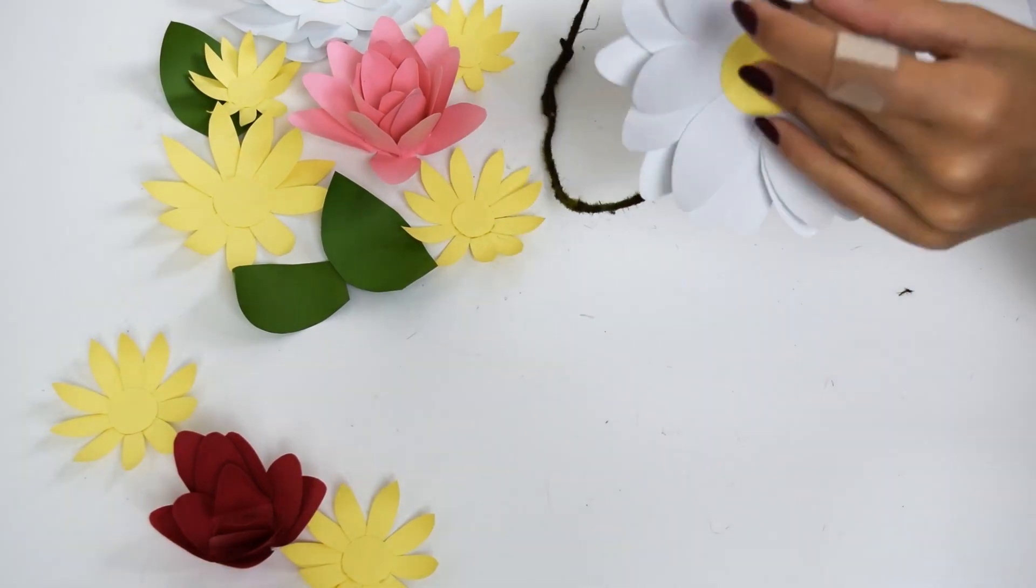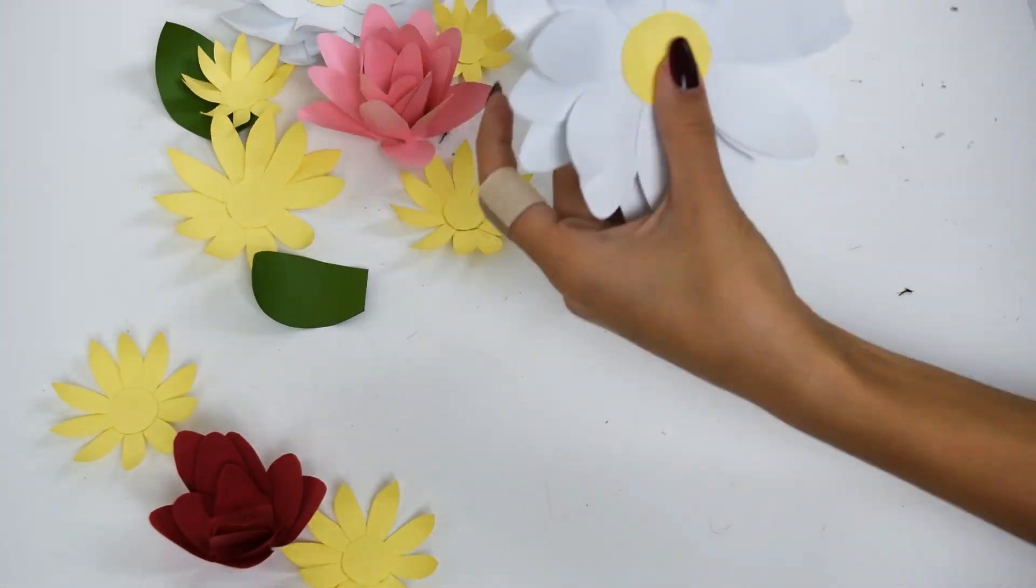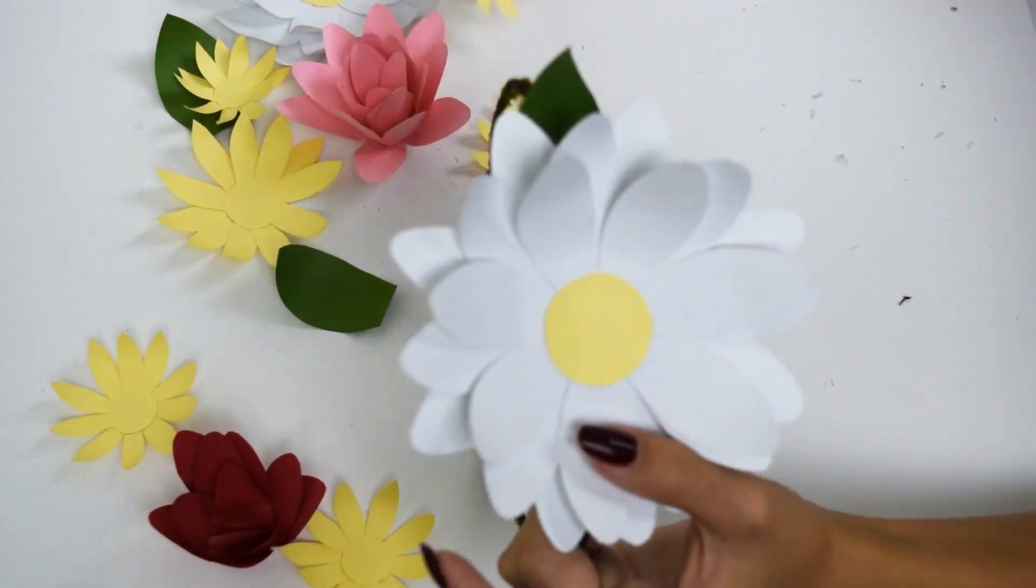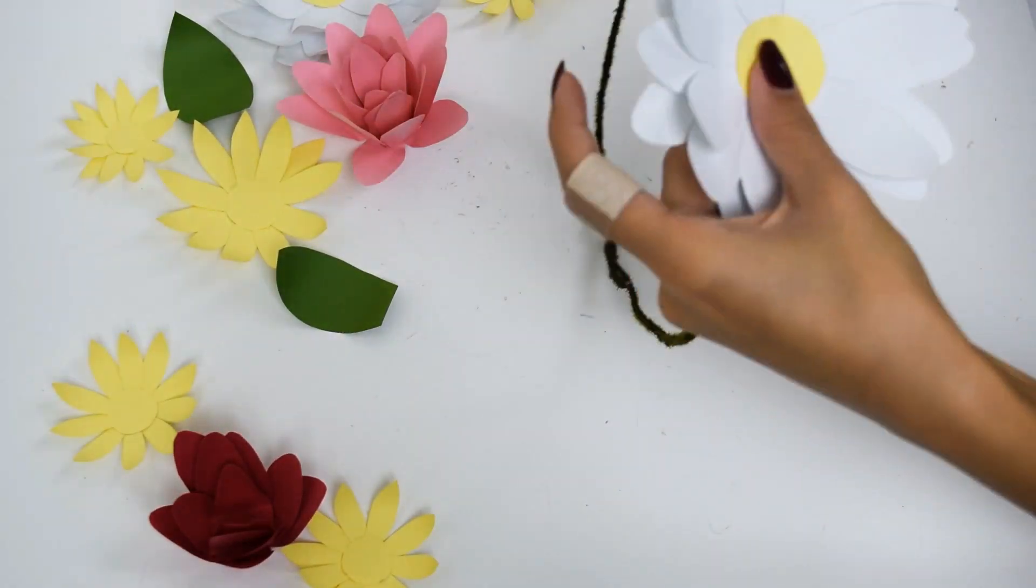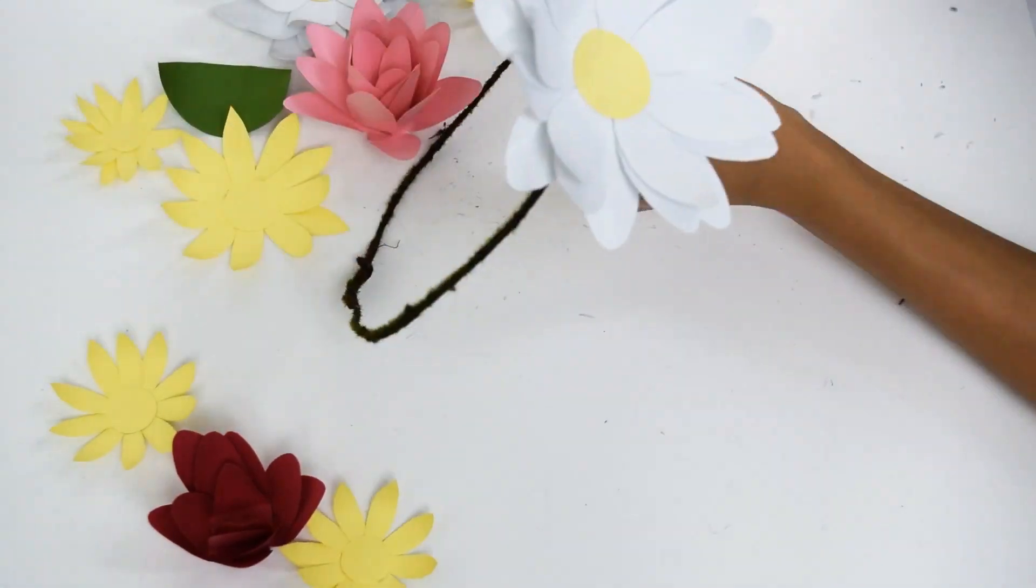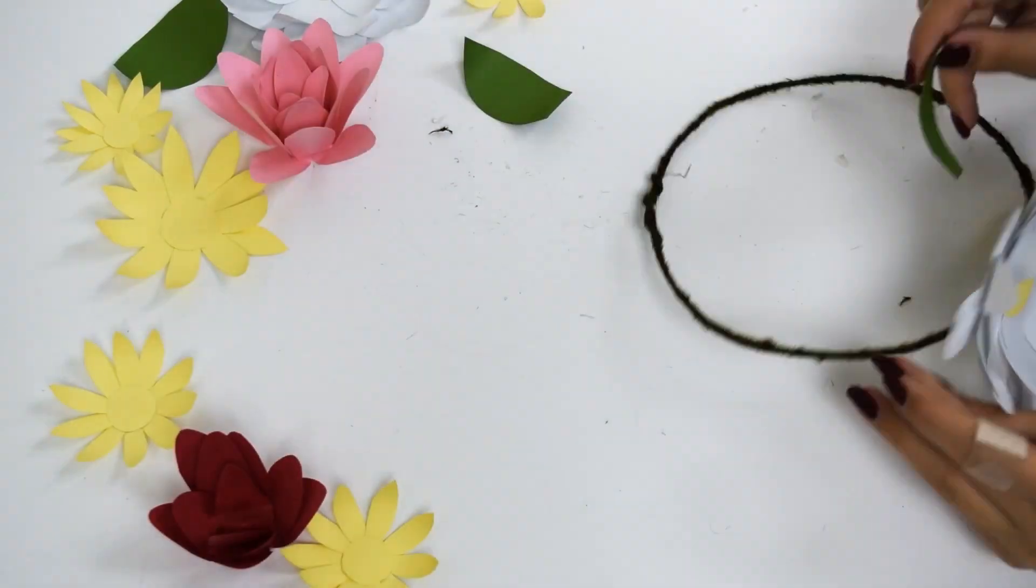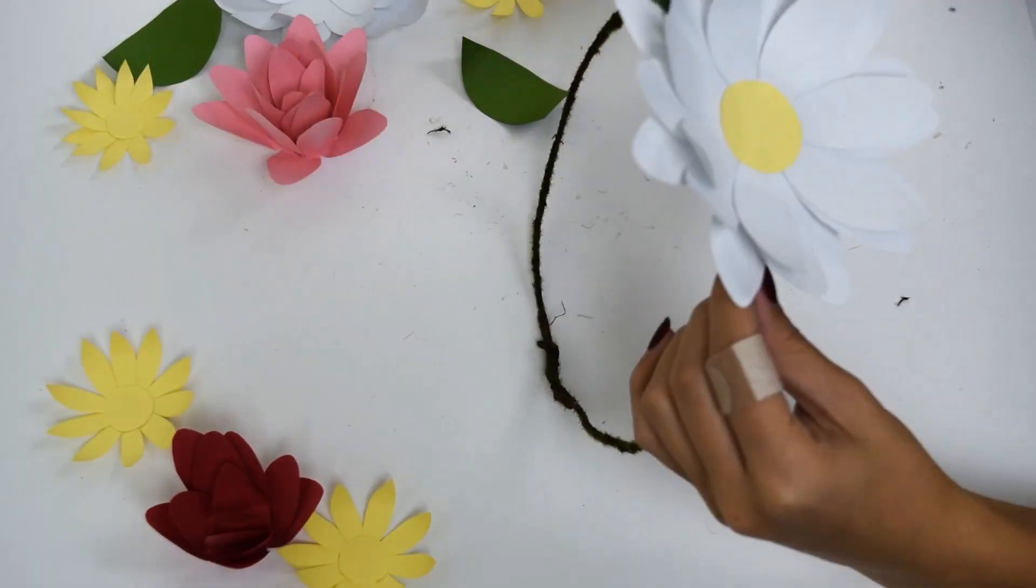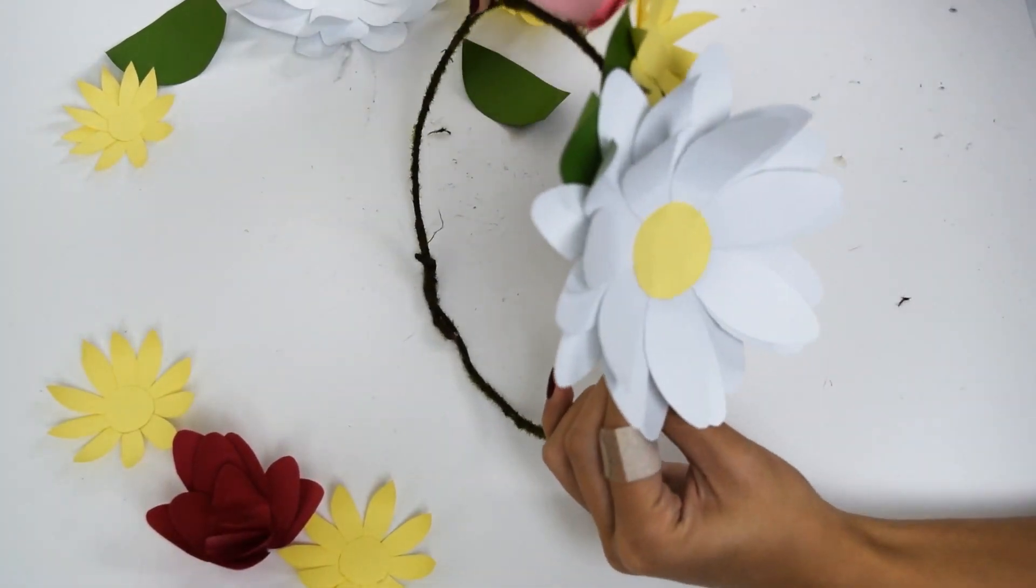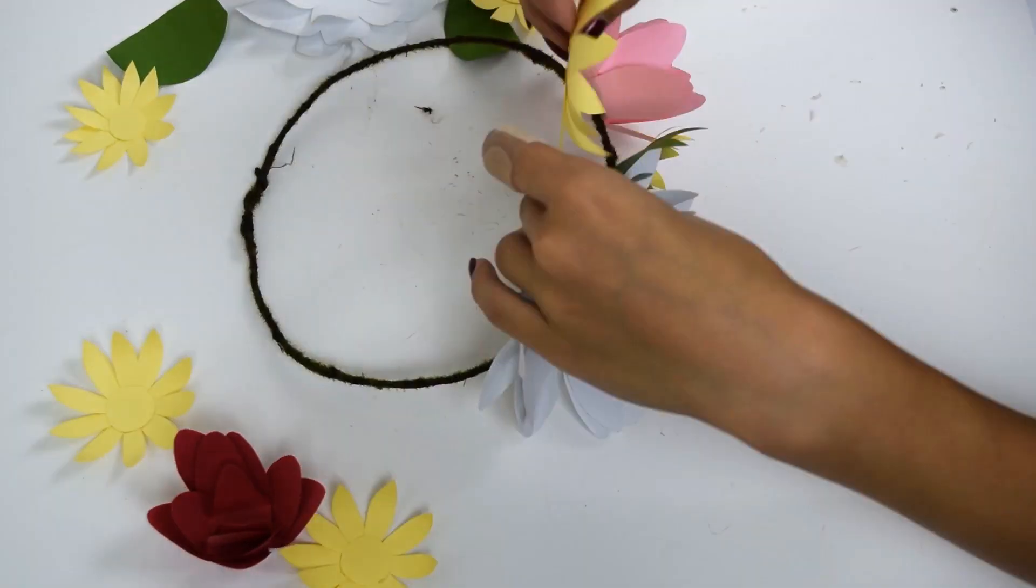Next, I used a mossy piece of wire to make a circle around my head for a headband. Lastly, I just glued all the flowers onto the headband how they look in the filter.